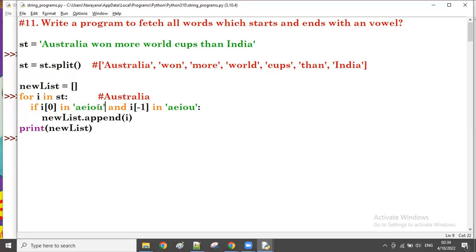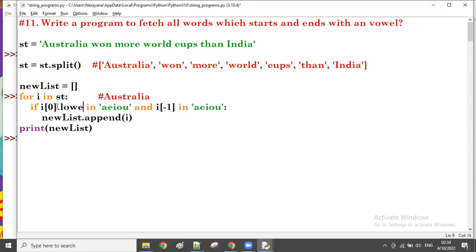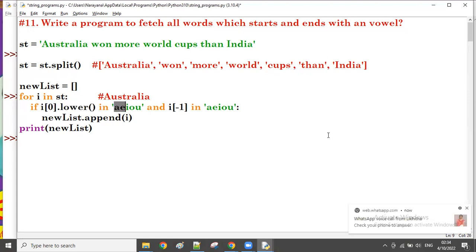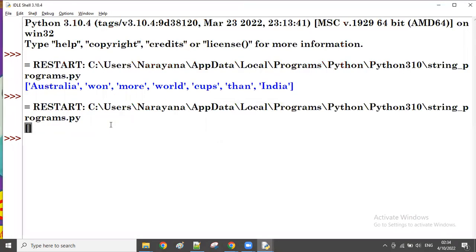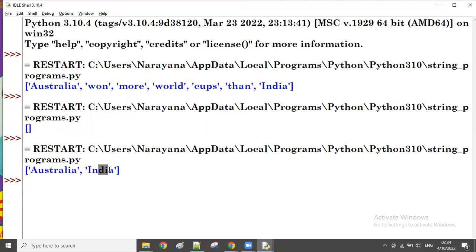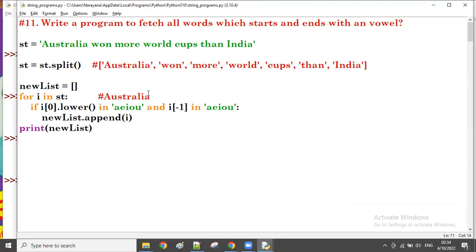So capital 'A' and capital 'I' are not in the lowercase vowels list. To fix this, I'm converting to lowercase first, then verifying. After lowercase conversion, 'Australia' and 'India' both have starting and ending uppercase characters that will now match correctly.